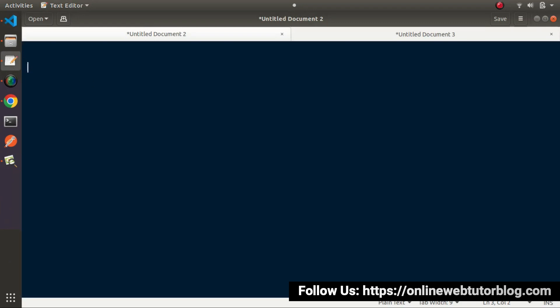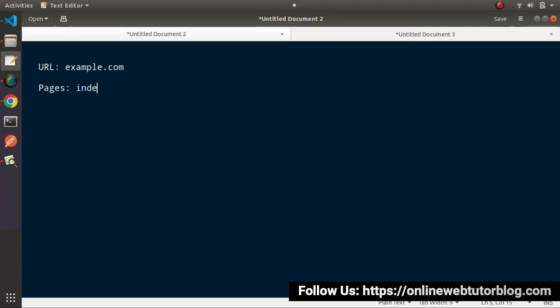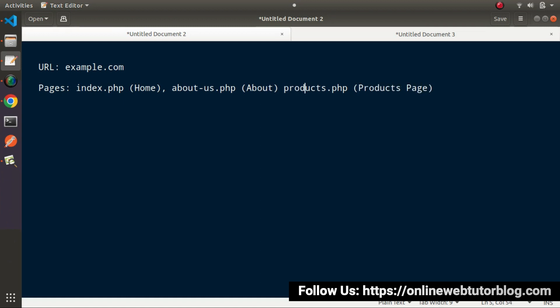Here for example, let's say that we have a website called example.com and inside this URL we have pages as: index.php which is the home page, about-us.php which is our about us page, products.php which is our products page, and contact-us.php which is our contact us page.